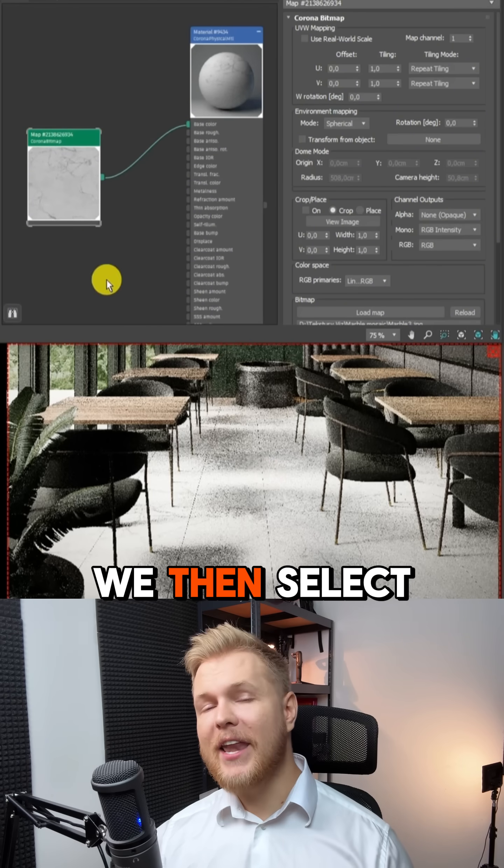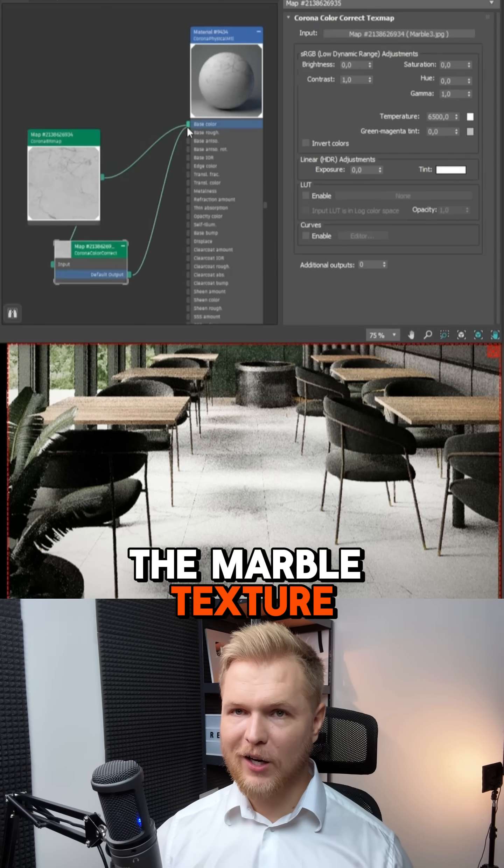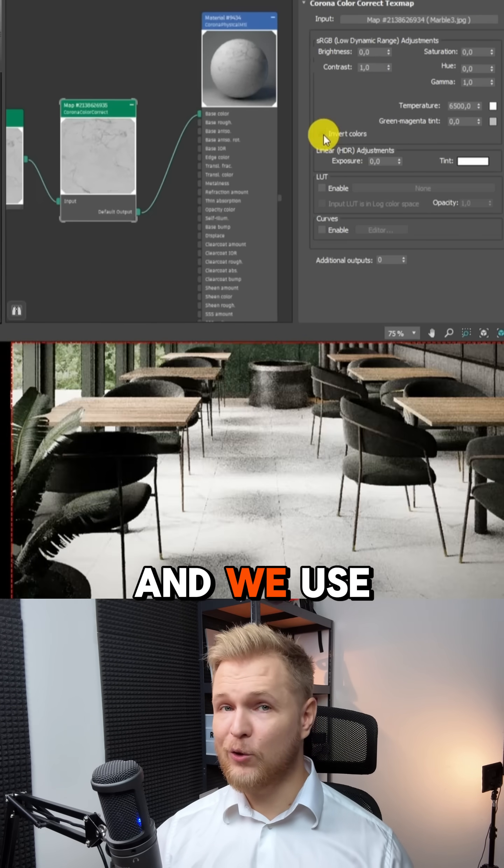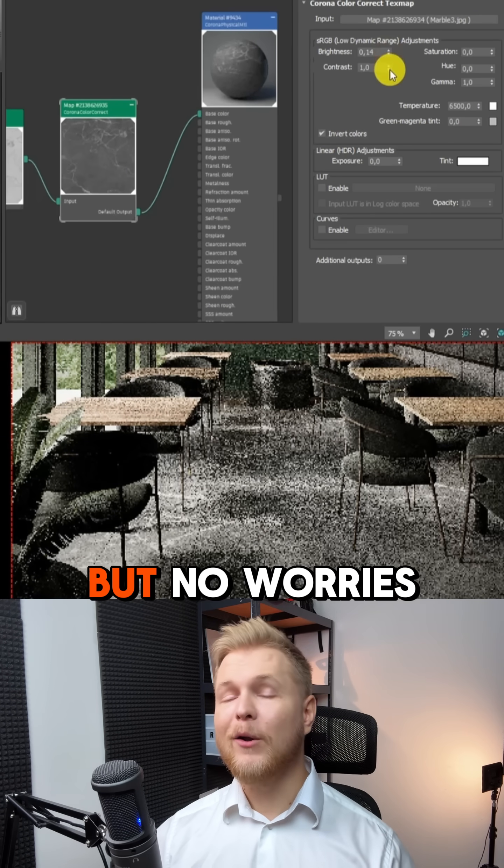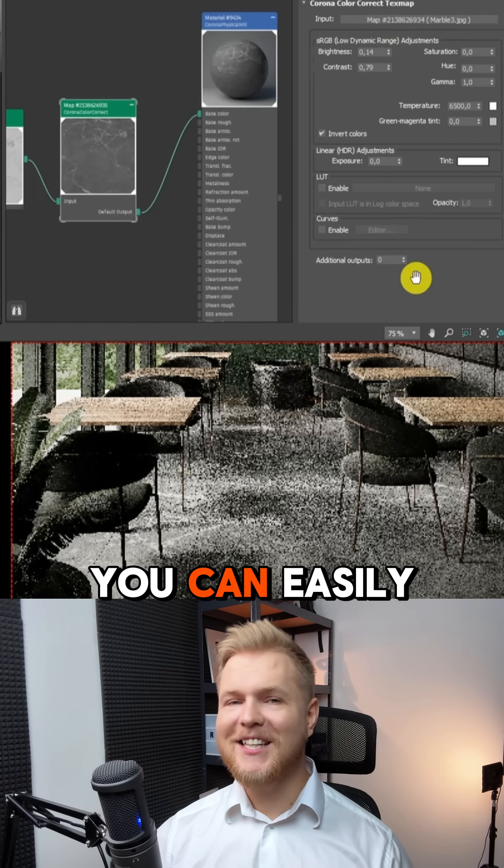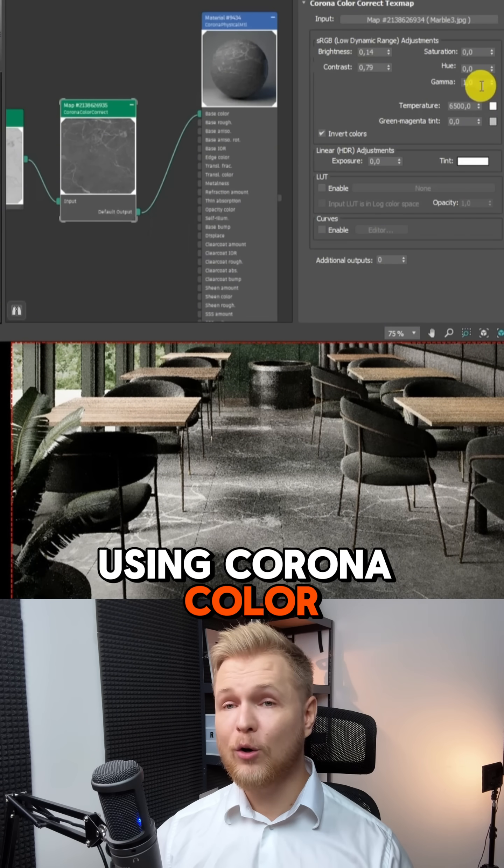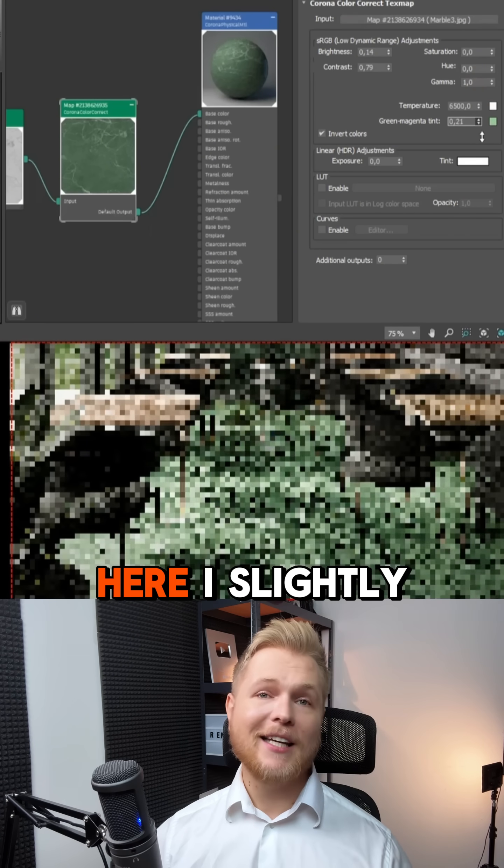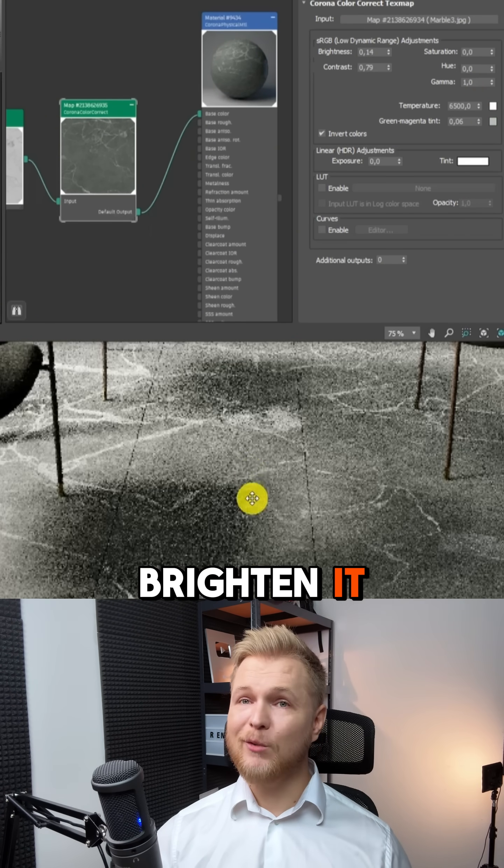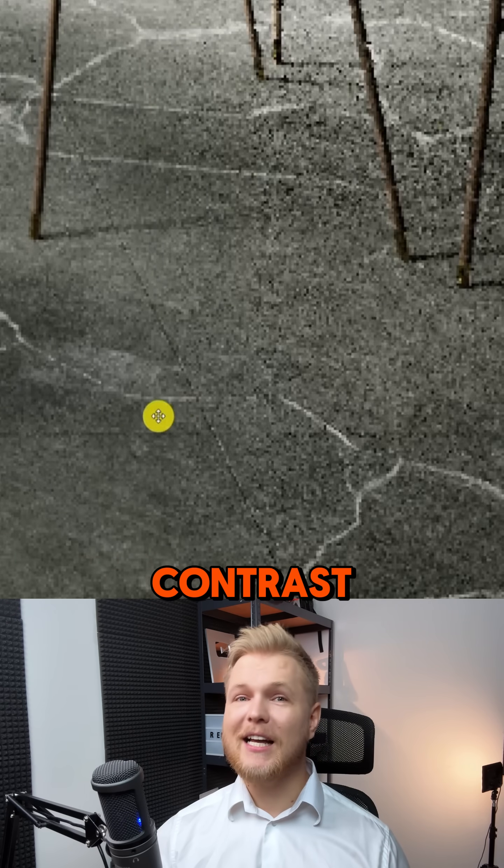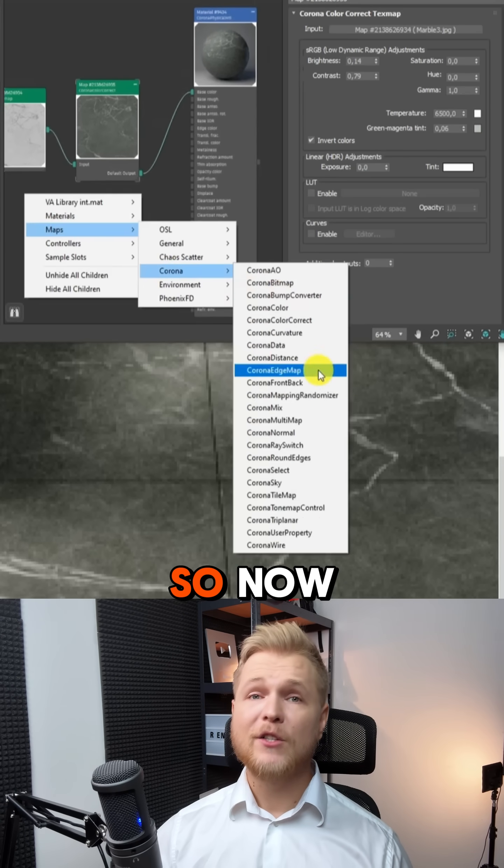We then select the marble texture and we use light marble texture, but no worries, you can easily invert the colors using Corona color correction. Here I slightly brighten it, reduce the contrast, and apply a little bit of greenish tint.